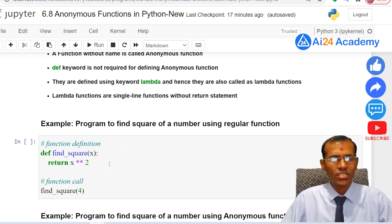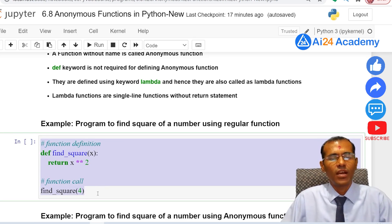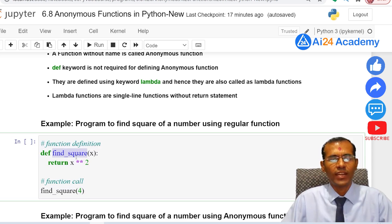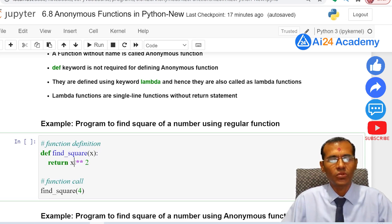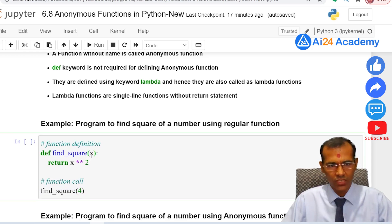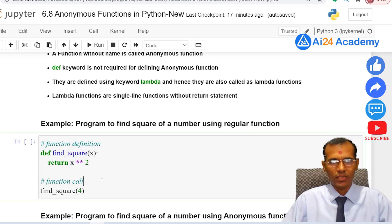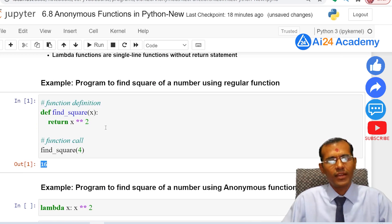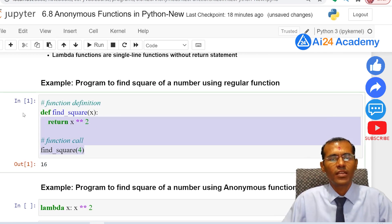Before writing a lambda function, let us look at how we use a regular function to find the square of a number. Here is a function definition with the name find_square, one parameter x, and we return x squared. In the function call we pass 4, the square of 4 is computed, and we get 16 as the output.